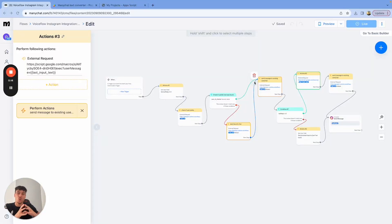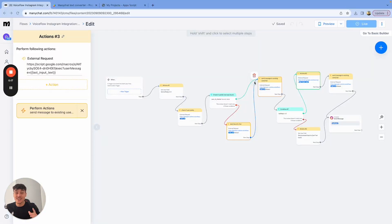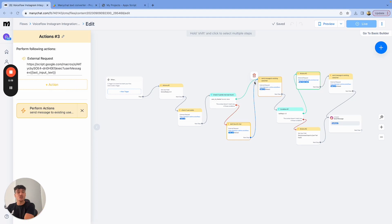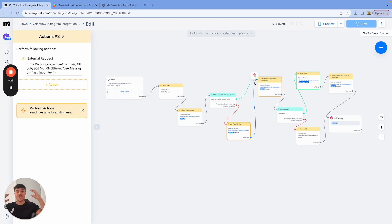Integrating voice flow with Instagram or Facebook Messenger can be a challenging task, but I've made a lot of videos showing you guys how to do it. But today, I'm finally going to be sharing the template with you guys.